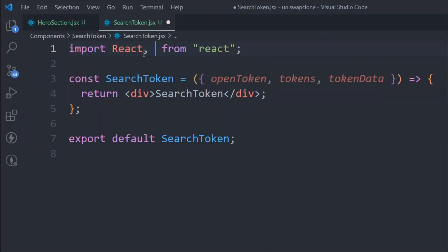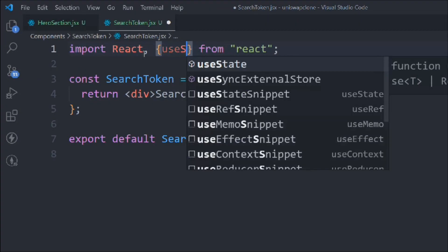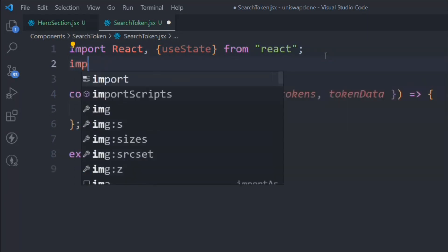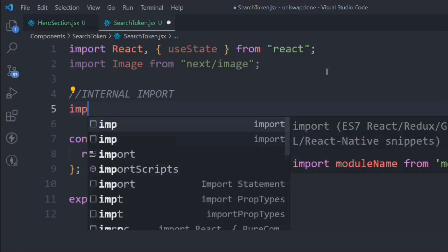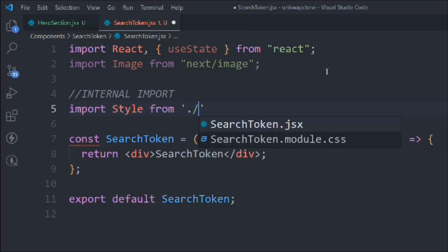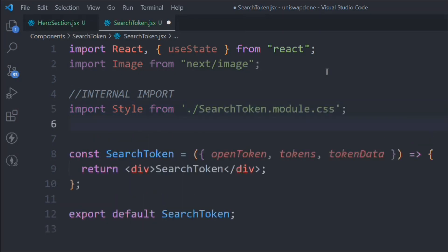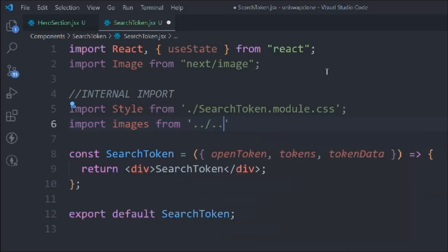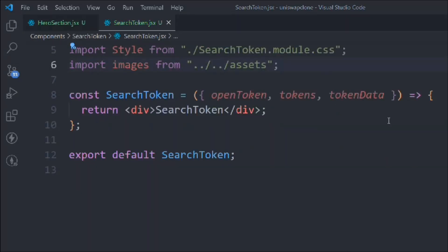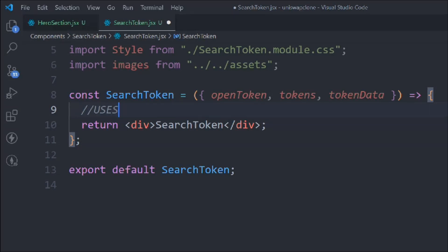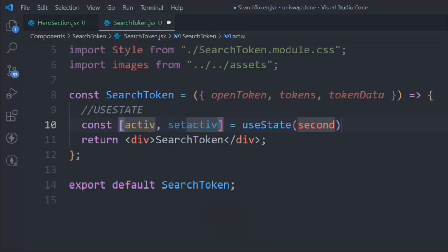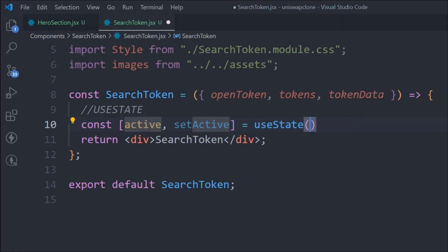We need to import a couple of things from React: useState. We also import Image, then do the internal import for styles from the directory, and import the entire images asset folder. Here we're going to define a couple of useStates.